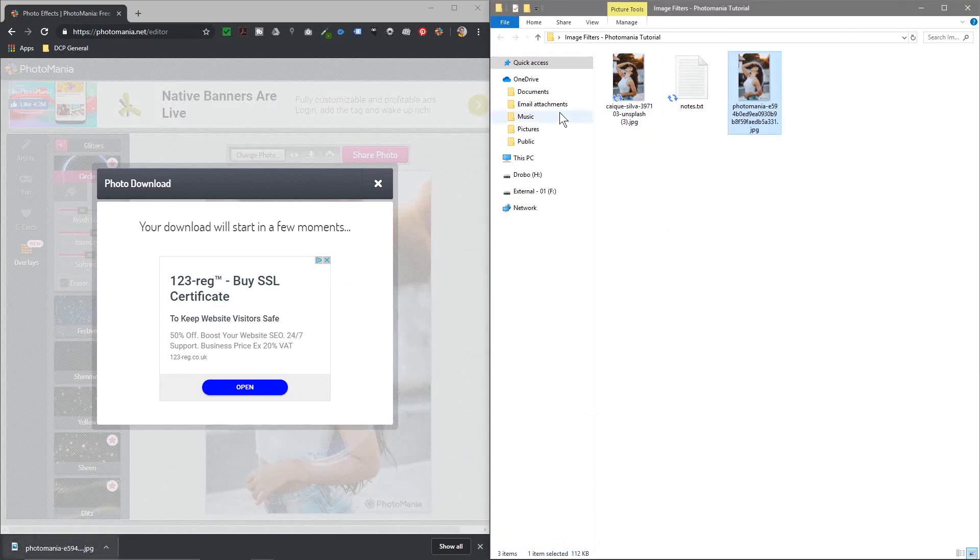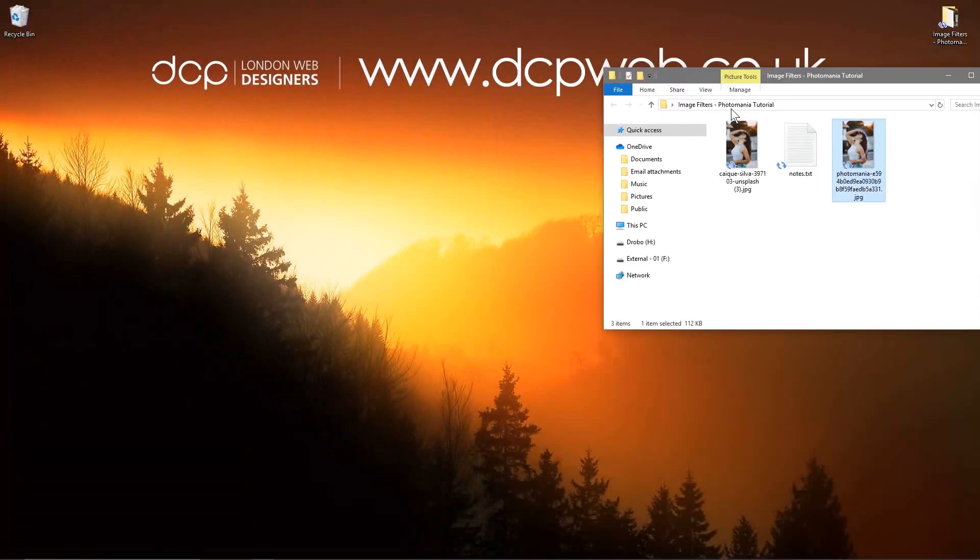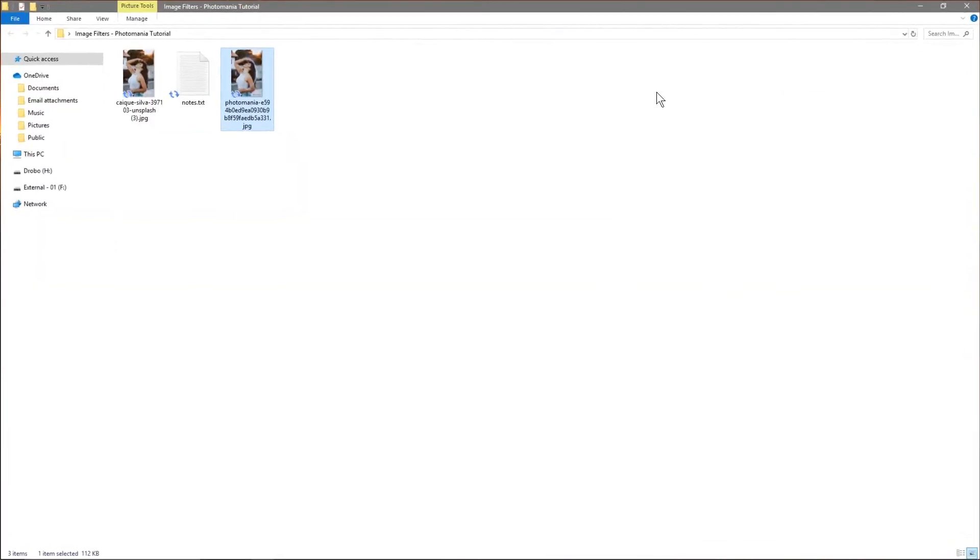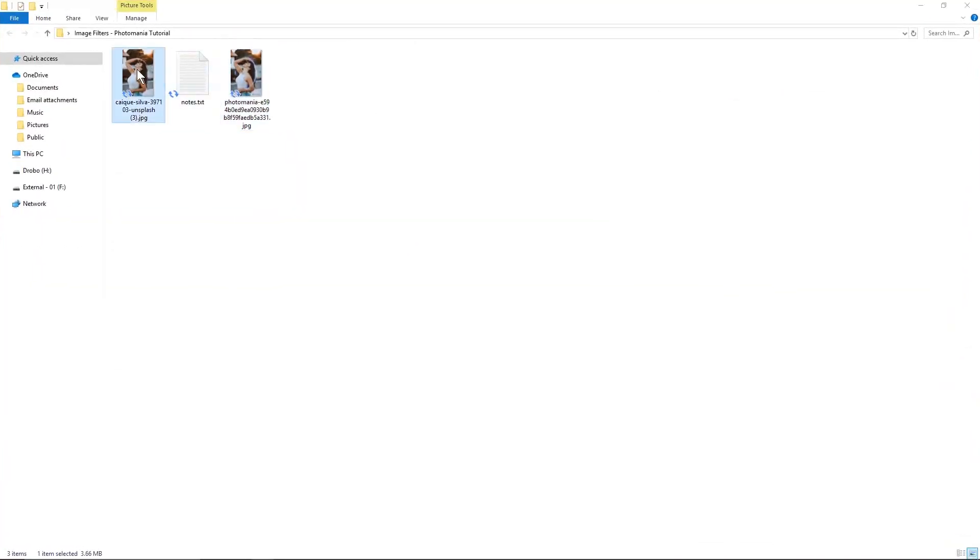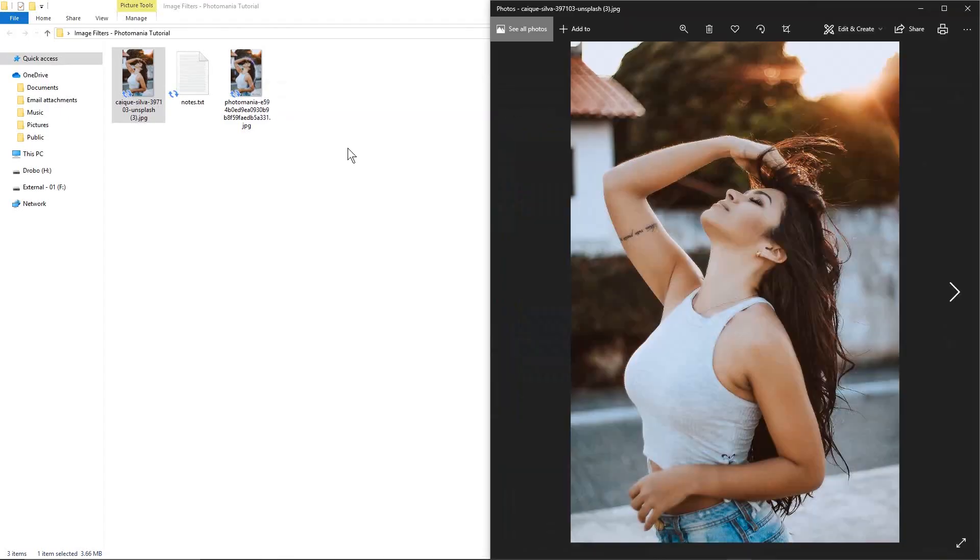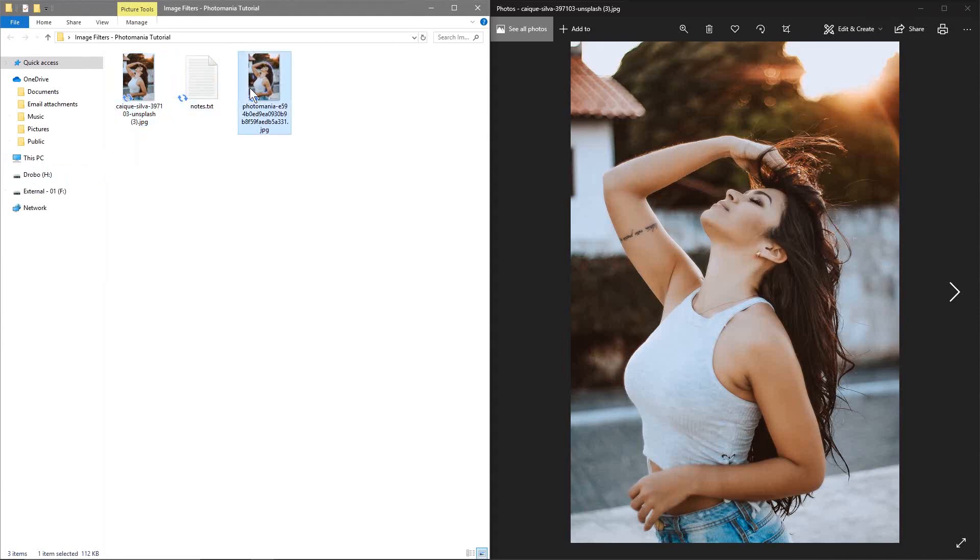We're pretty much done with taking a raw image that we downloaded in the first place. Let's put it on this side and then we can see the edited version.